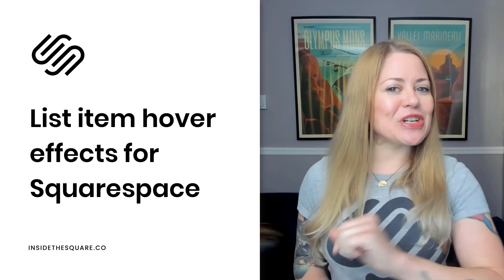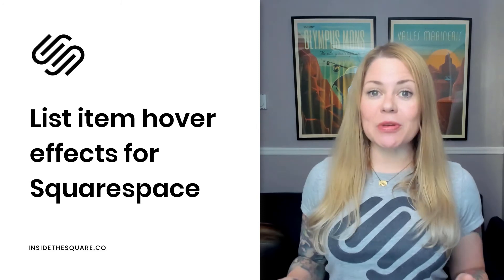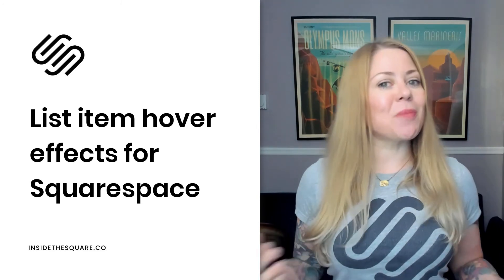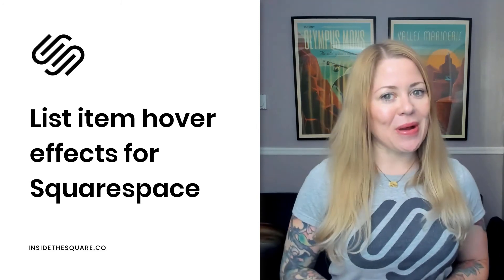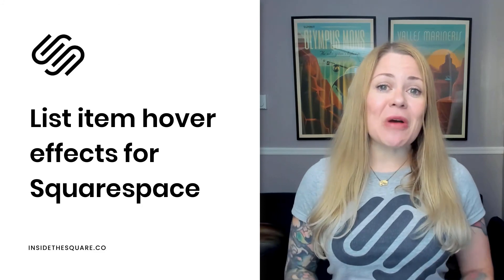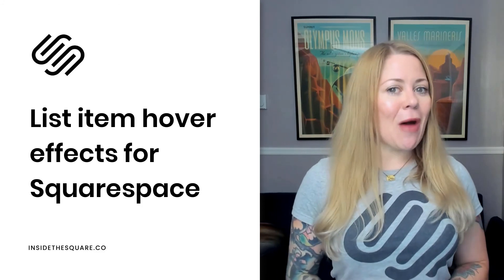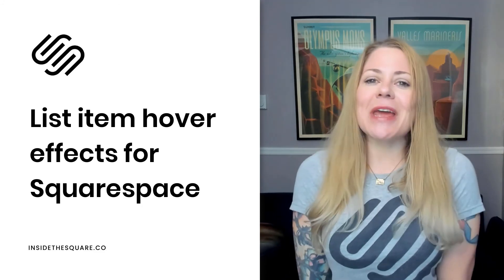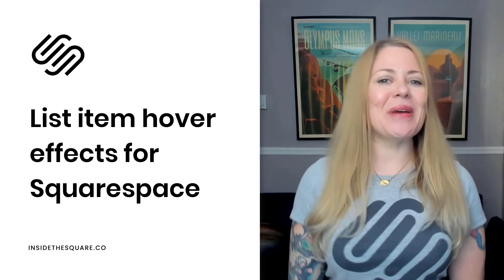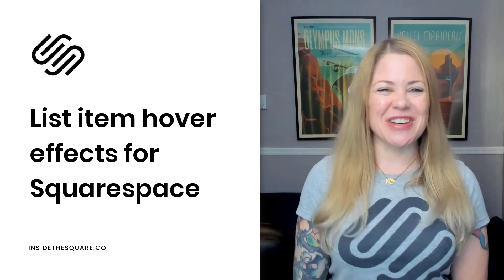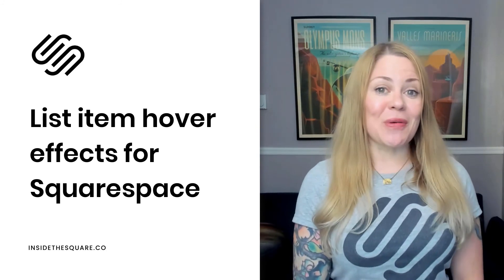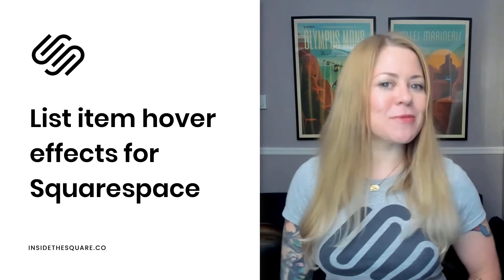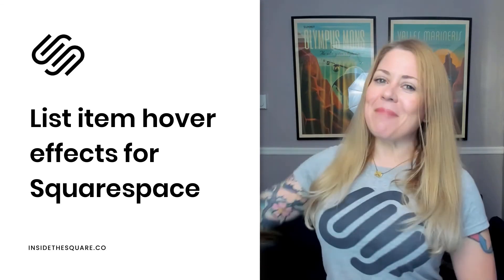All those codes we just used are listed in the description below. Just make sure you update the right values so it looks perfect on your own website. If you enjoyed this video, give me a like and a comment, and definitely subscribe to my channel because I post a brand new tutorial every single week. Thank you so much for watching, and most importantly, have fun with your Squarespace website. Bye for now.